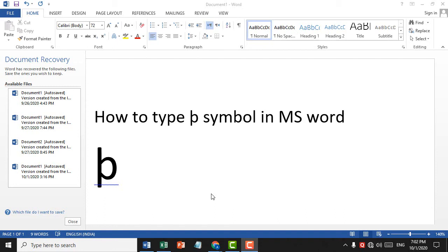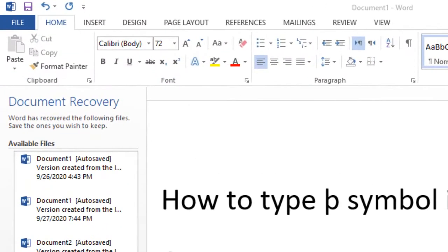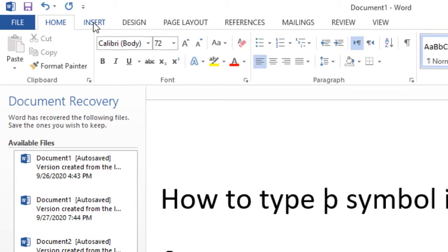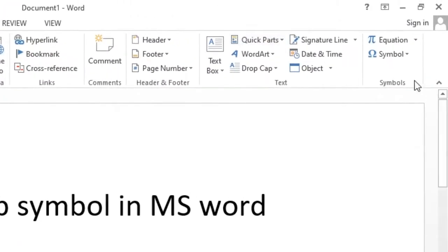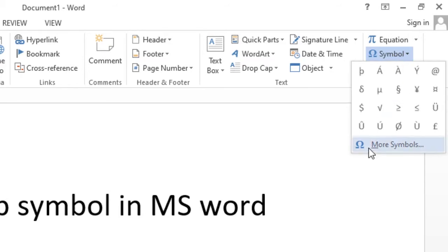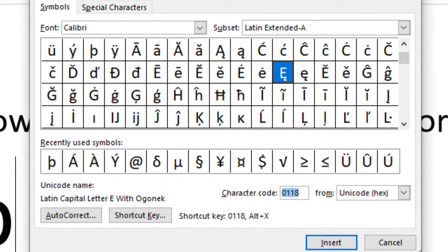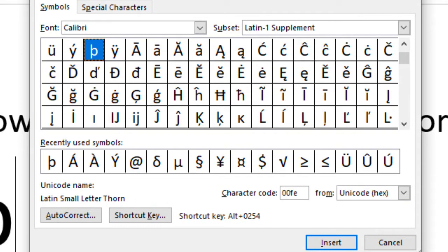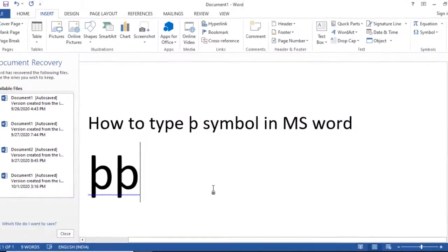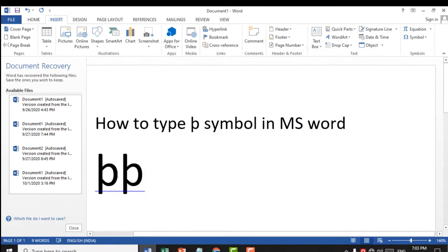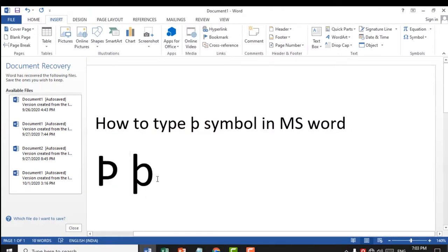Today in this video I'm going to show you how to type this symbol in MS Word. First, click on Insert, then click on Symbol, then click on More Symbol. Type character code 00FE, then click Insert, then click Close.